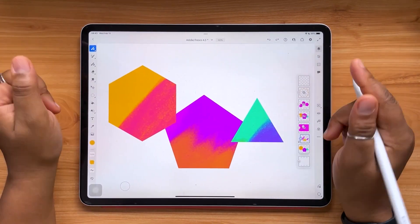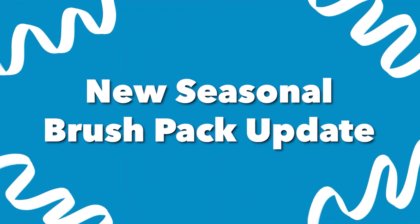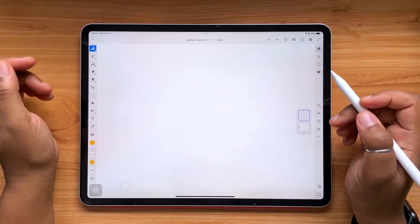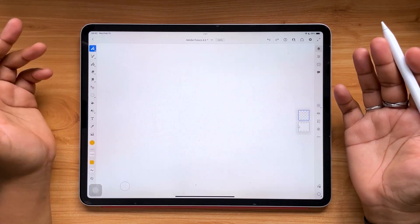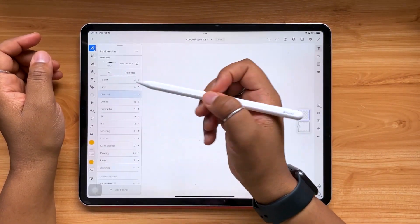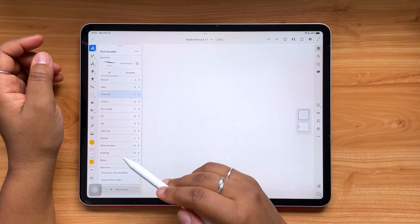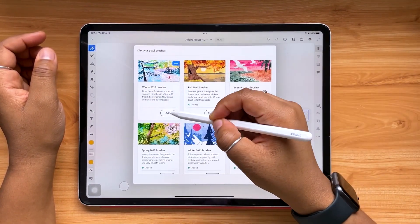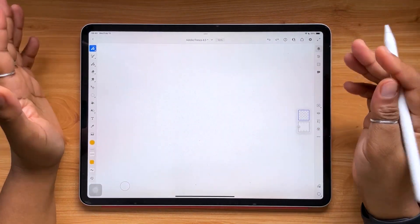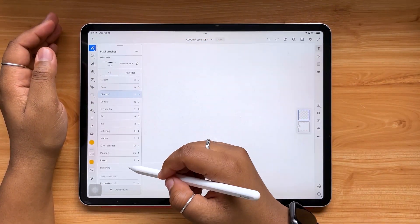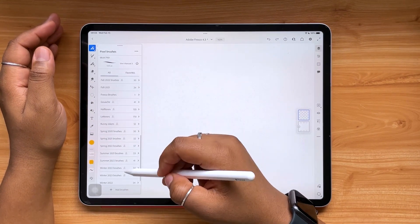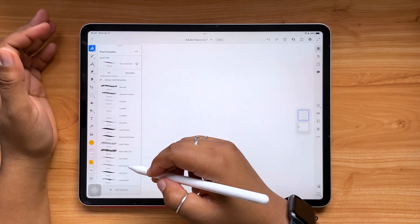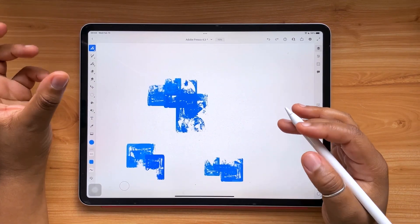New seasons mean new seasonal brushes from brush maker Kyle T. Webster. We're going to download the Winter 2023 set. Go to your pixel brushes category, scroll to the bottom, select 'Add Brushes,' then tap 'Discover New Brushes' and right at the top you'll see the Winter 2023 brushes ready to be added. Just tap 'Add' and they're in your Adobe Fresco program. To access them, scroll to the library brushes section and look for Winter 2023 — there are 26 brushes in the set.